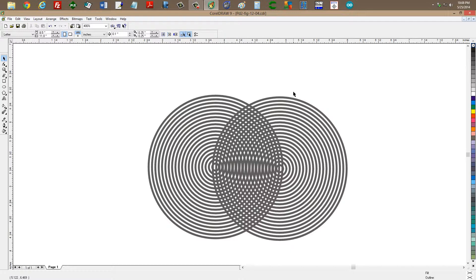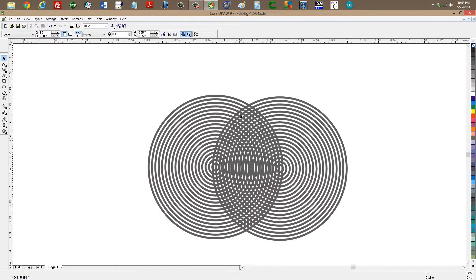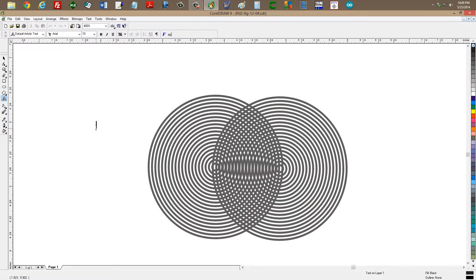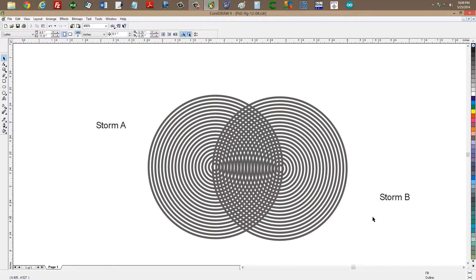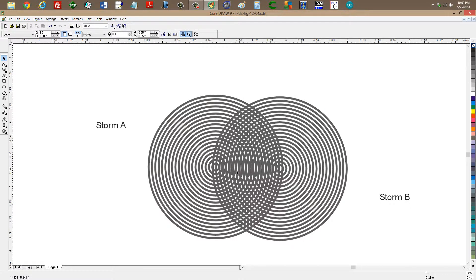I would just like to illustrate for you what happens. Notice the interference pattern between the waves from these two storms. Maybe storm A over here, and storm B over here. But imagine now that they're moving across the ocean, and they're not going to be tracking along exactly with each other. Even if they were, the whole pair of them would move.